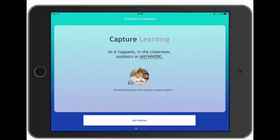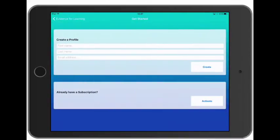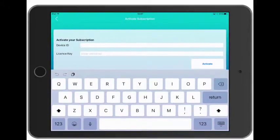We're going to set up our first device. Once you've downloaded the app from the app store, the next thing you need to do is activate this device with your subscription. So tap Get Started and then tap the Activate button next to Already Have a Subscription, and let's activate the subscription on this device using the first of our license codes that we've been given.